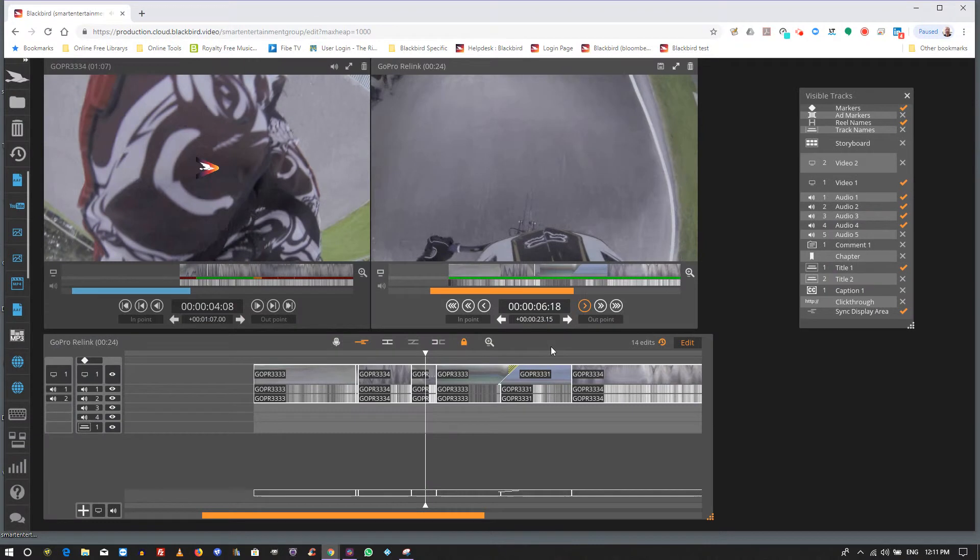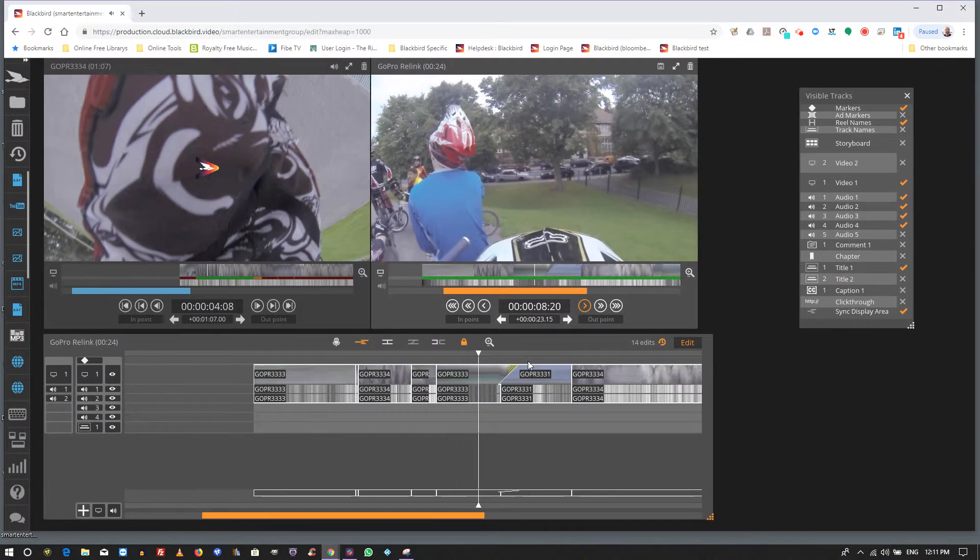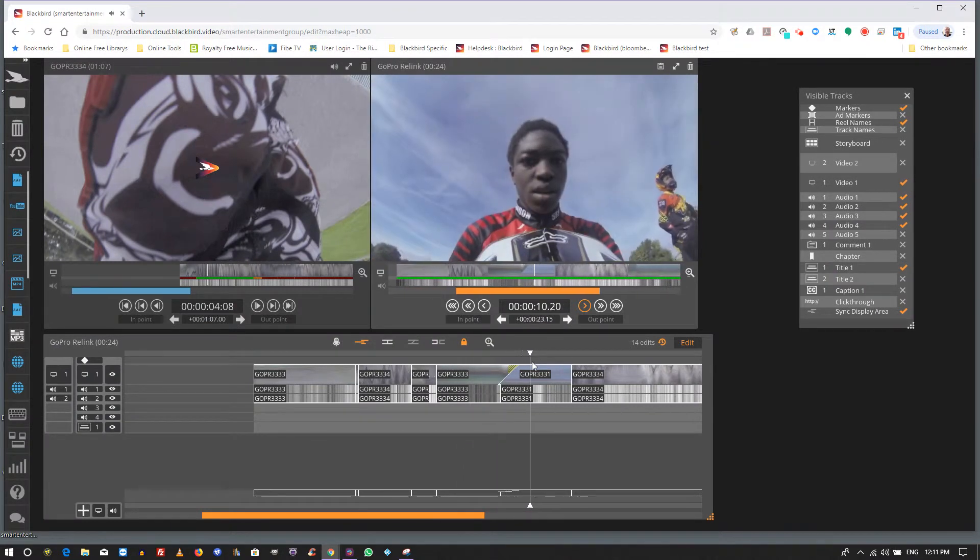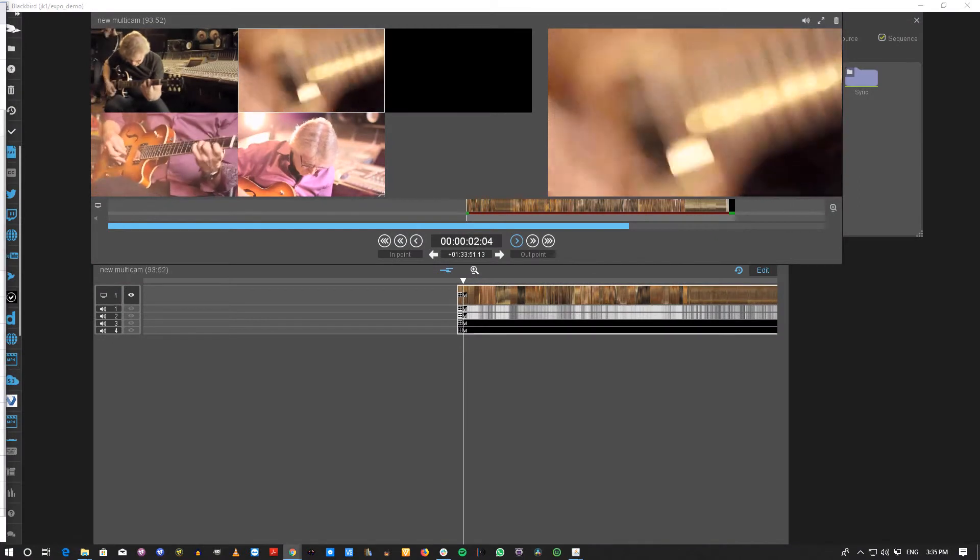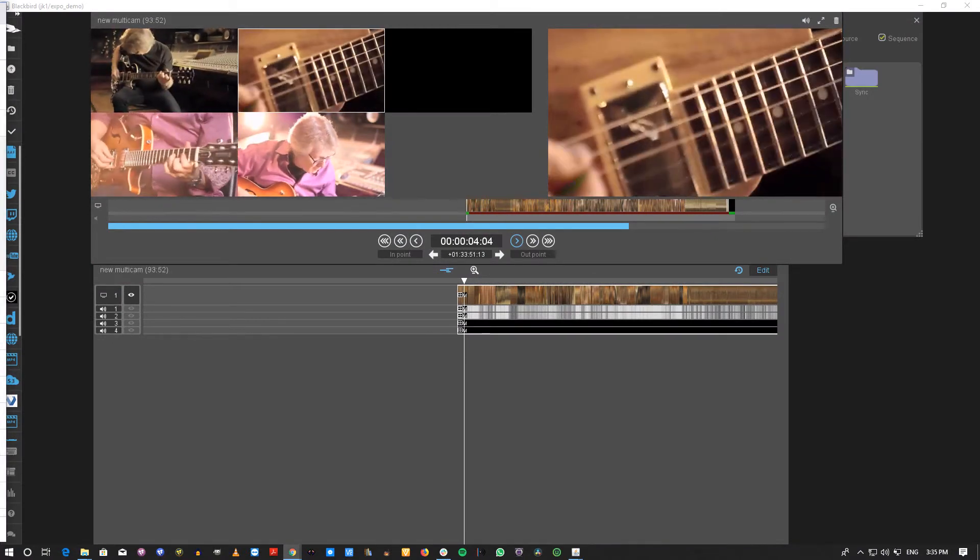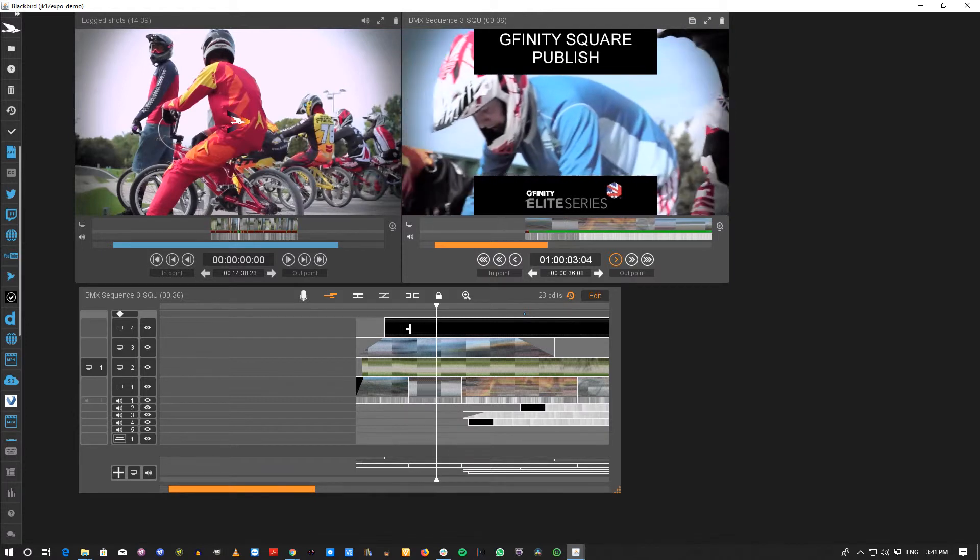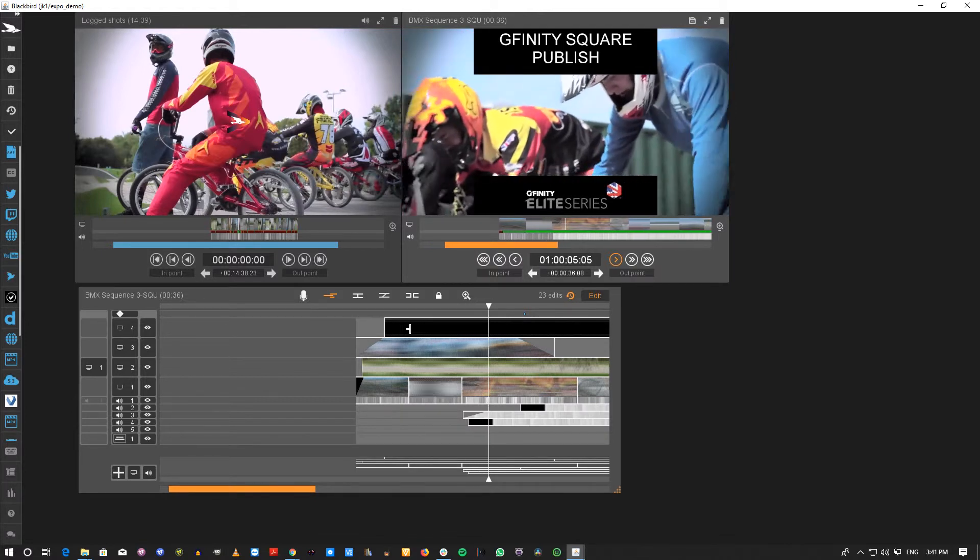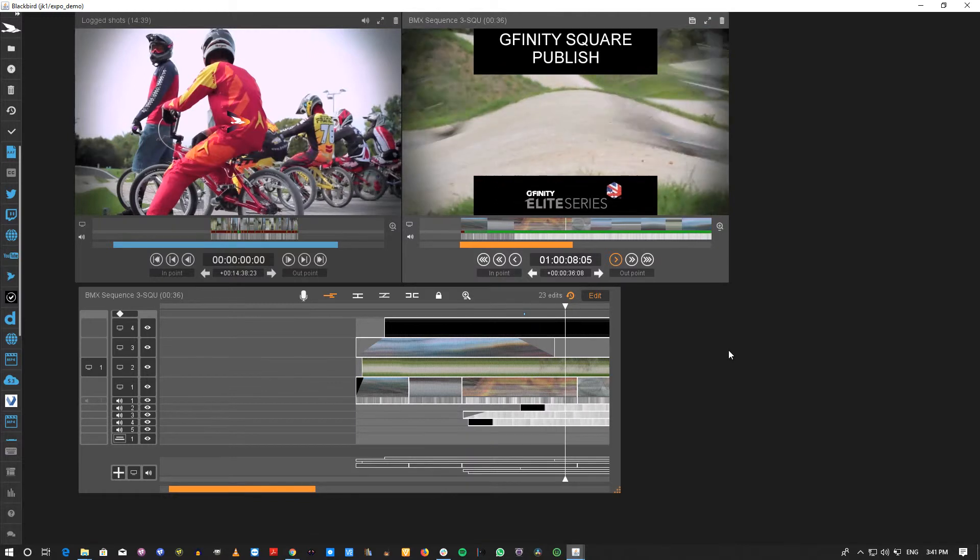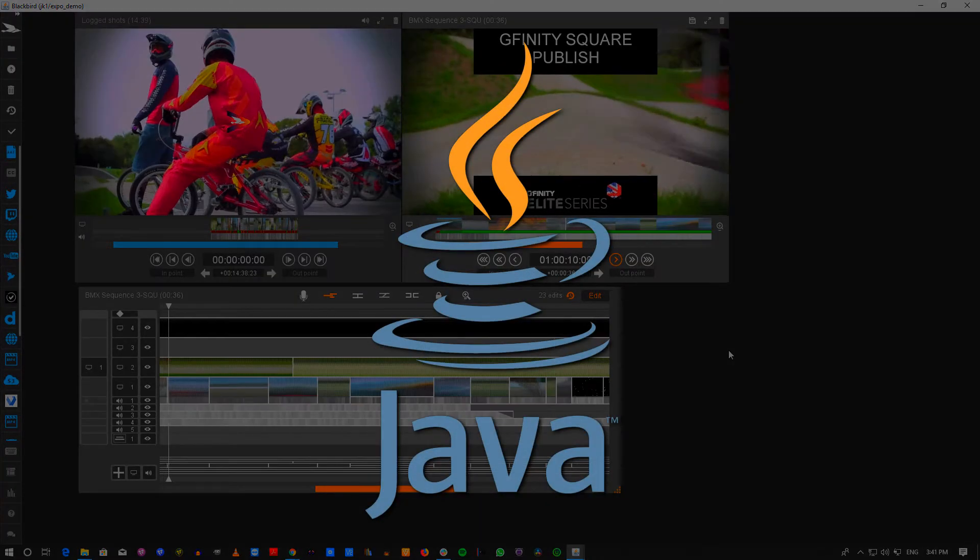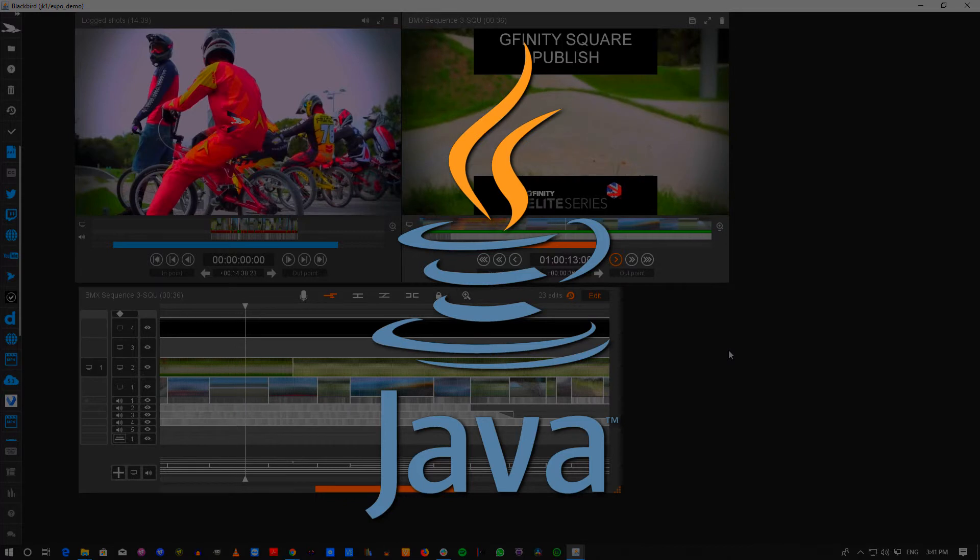The JavaScript Blackbird editor is designed for specific workflows. Multicam, higher resolutions and frame rates of Blackbird video, and higher video and audio track counts will be supported soon. If your workflow uses these features, we suggest you continue using the Java version of Blackbird for now.